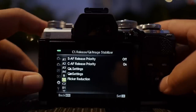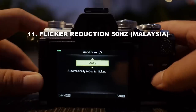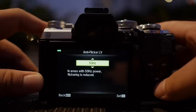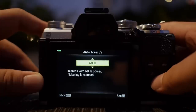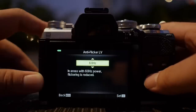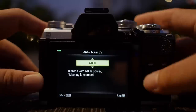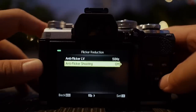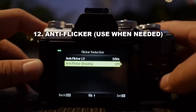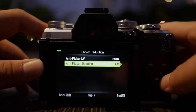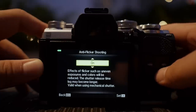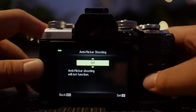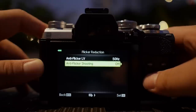For flicker reduction, in Malaysia the setting is 50 Hz. If you're in the US, I think it's 60 Hz — you might want to explore this for your country. I'll leave this at 50 Hz. For anti-flicker shooting, this helps if you're shooting against a bright LCD or LED light at very high shutter speed. I'll turn this off because I don't deal with that kind of shooting most of the time, but I'll come here and turn it on manually when needed.